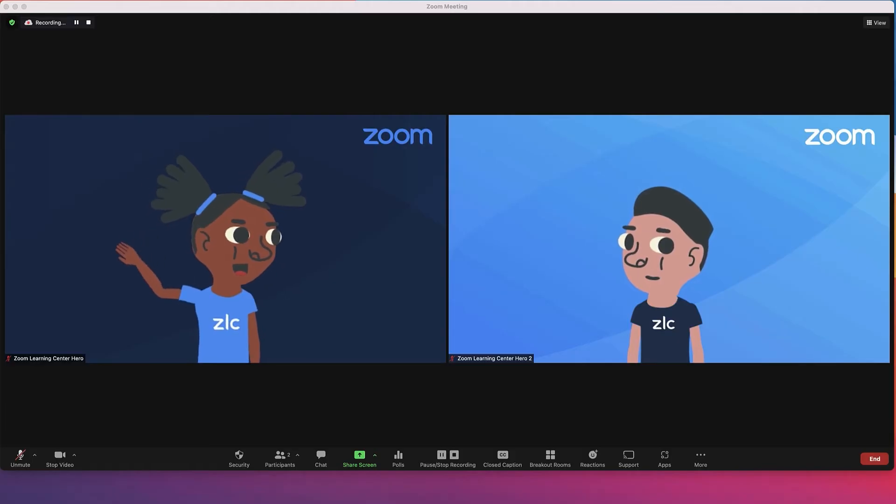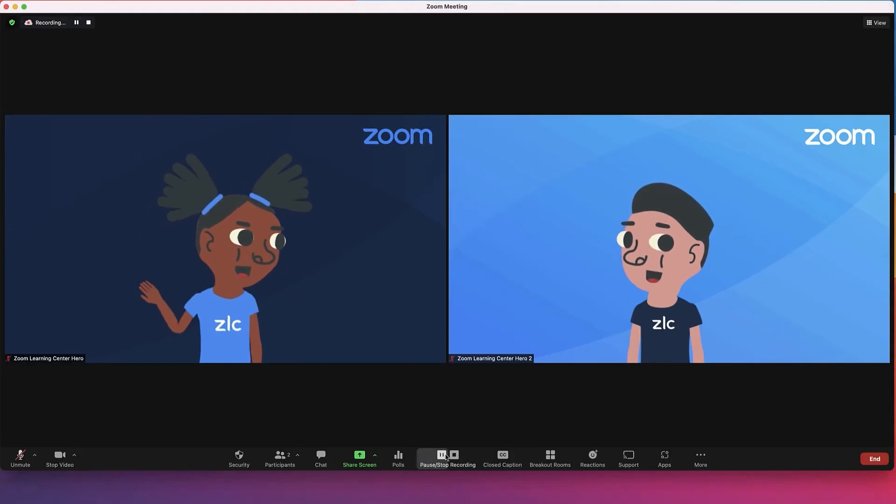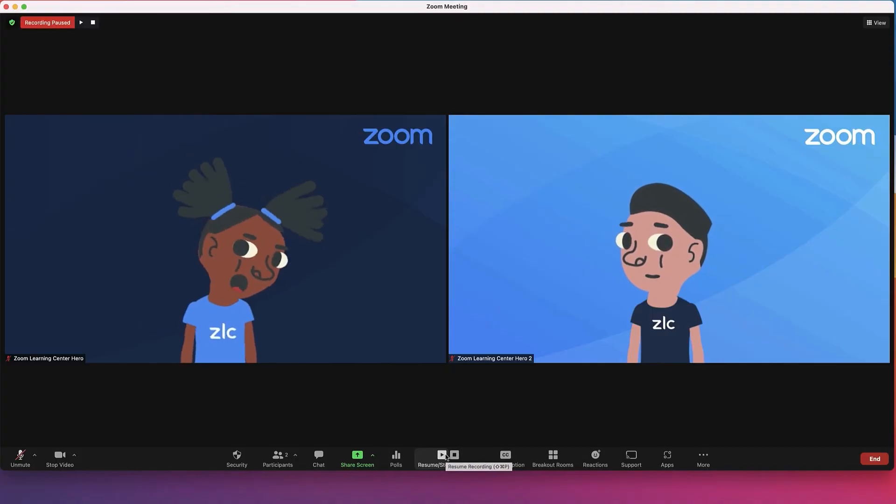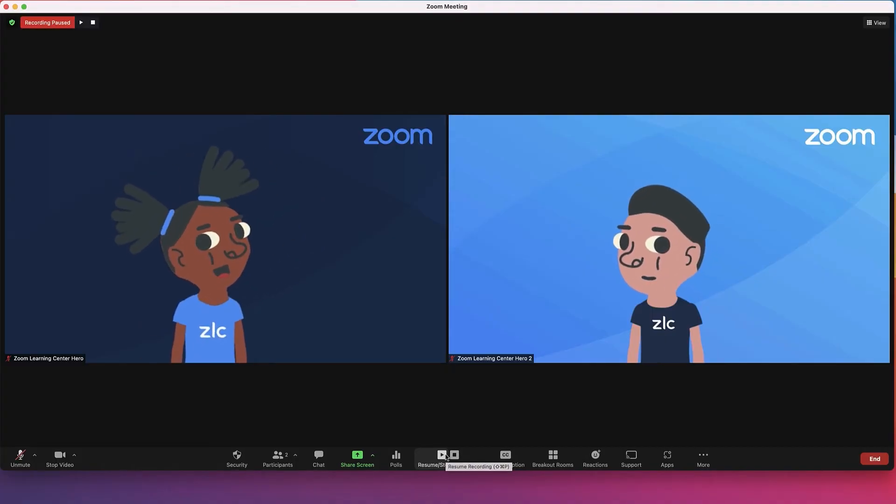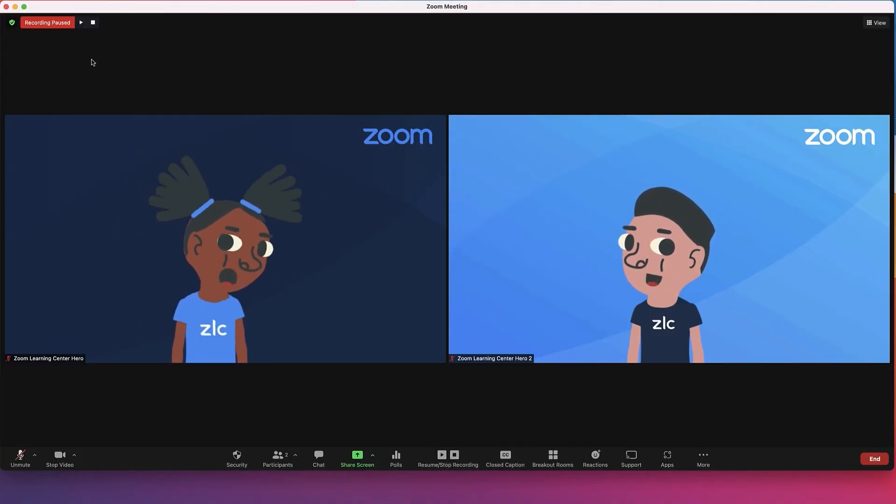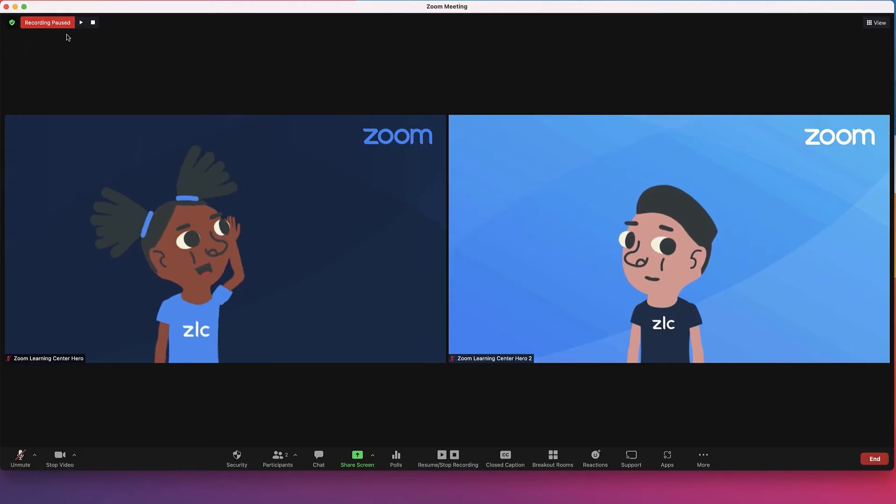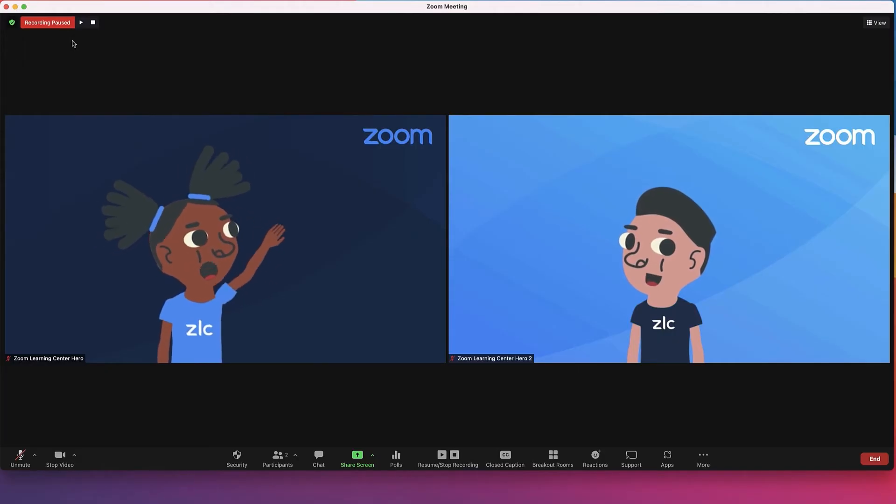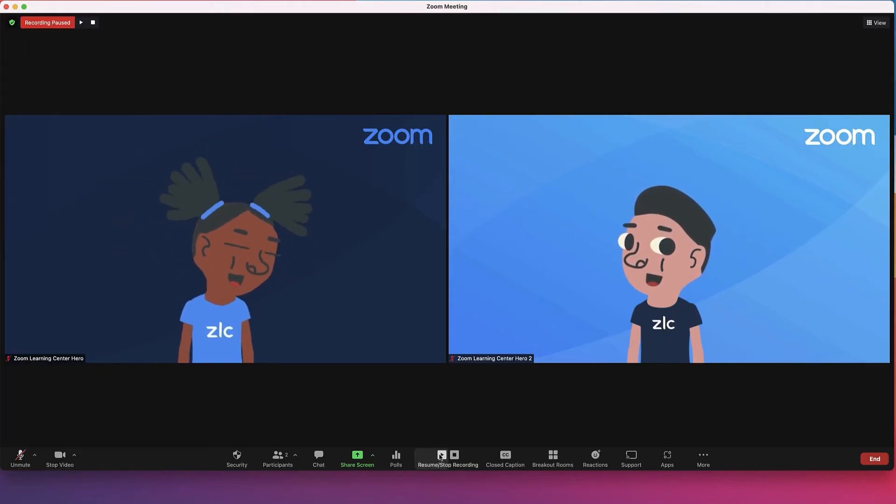Pause or stop the recording at any time in the main toolbar where you started the recording. Recording stopped. The indicator in the top left corner changes with the recording status.